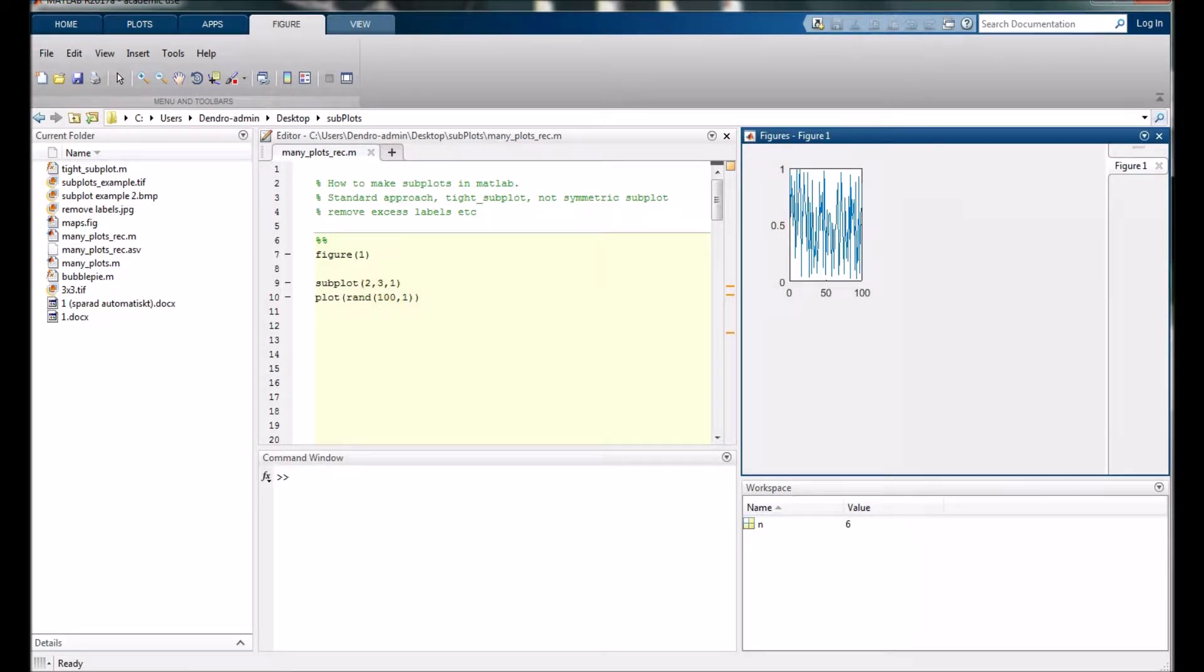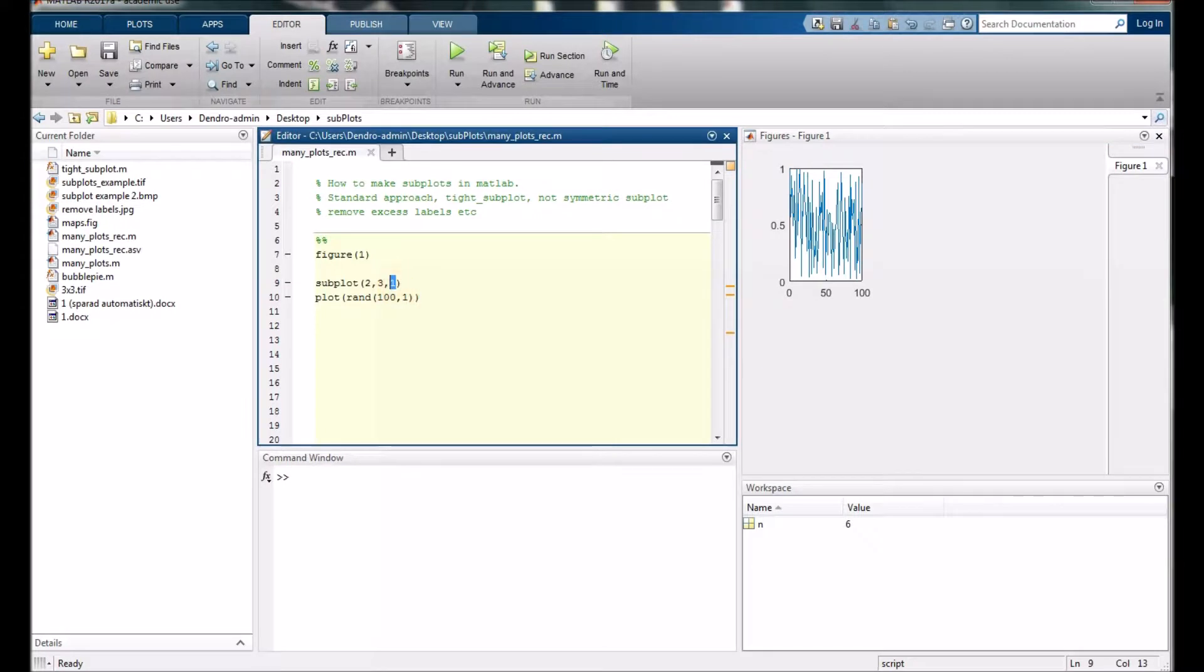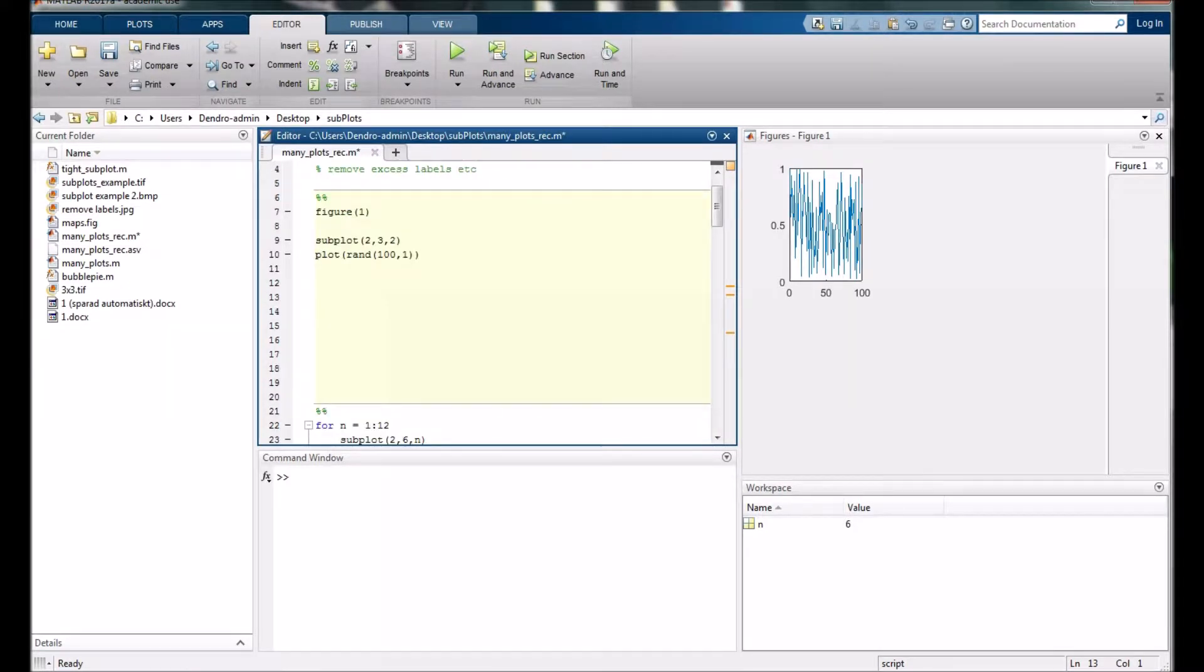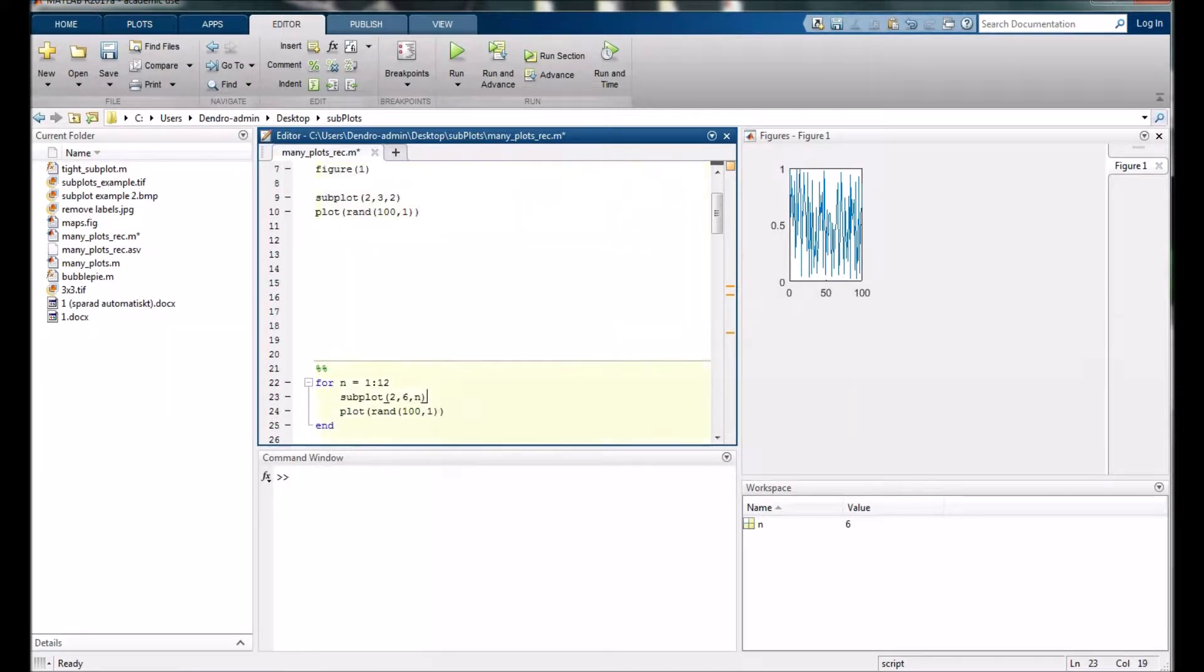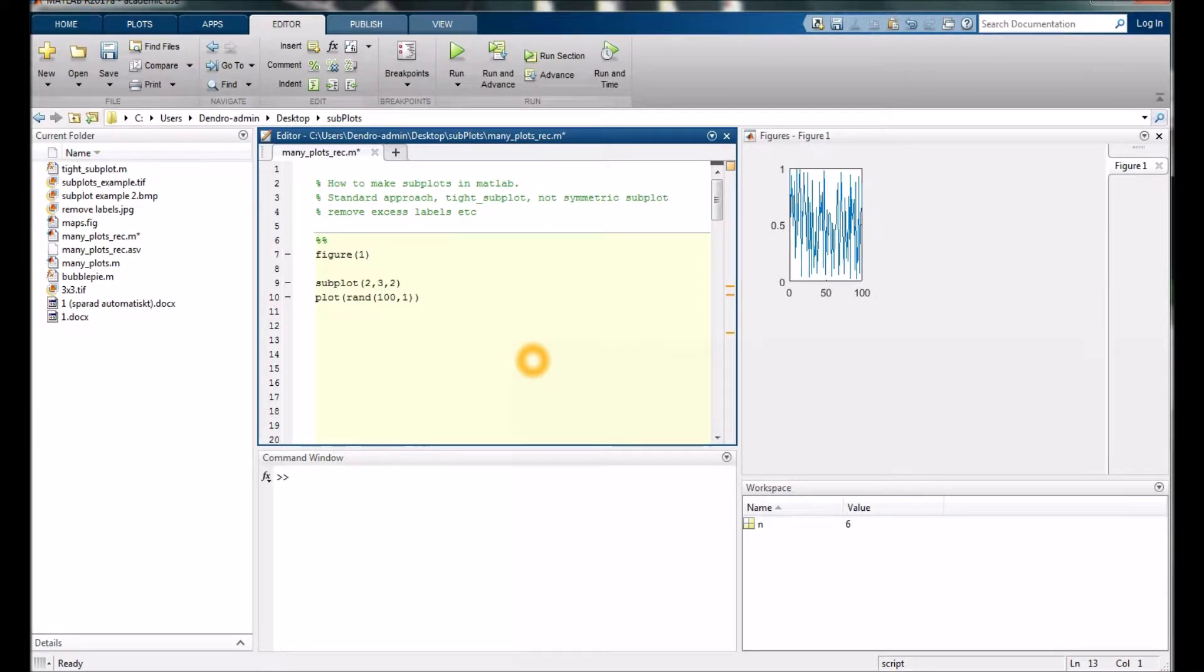If we change the last number here to 2 and run the code again—and by the way I run this code by breaking it up with this percentage mark. If I press Ctrl and Enter it will run that part of the code which is active.